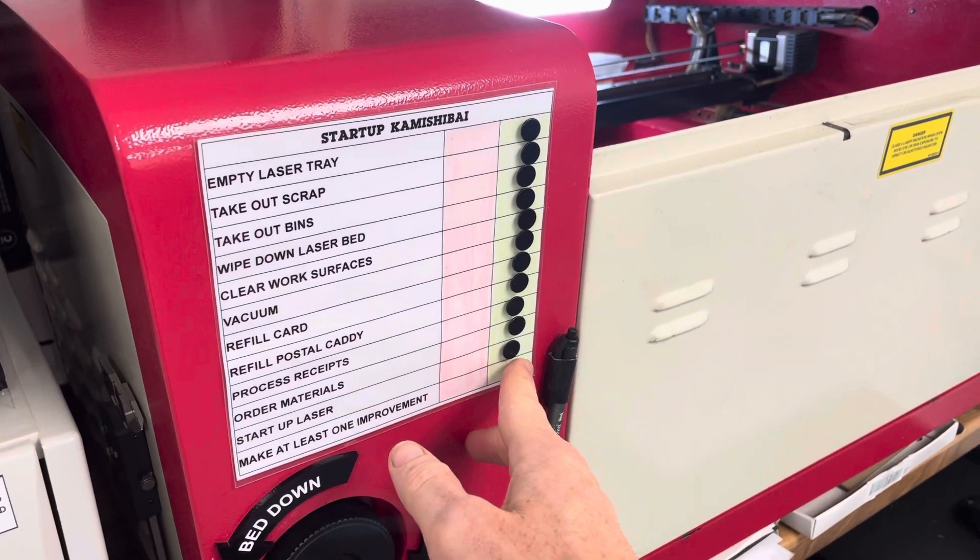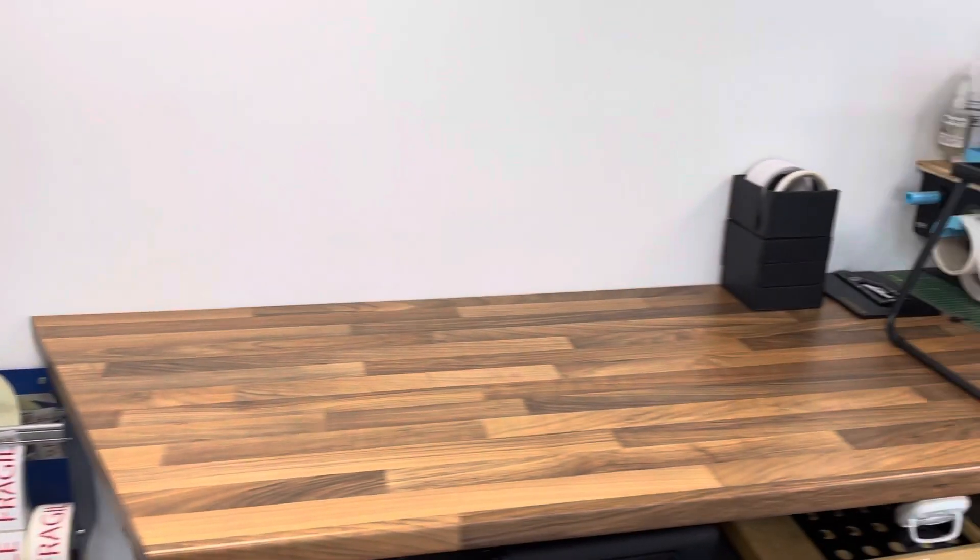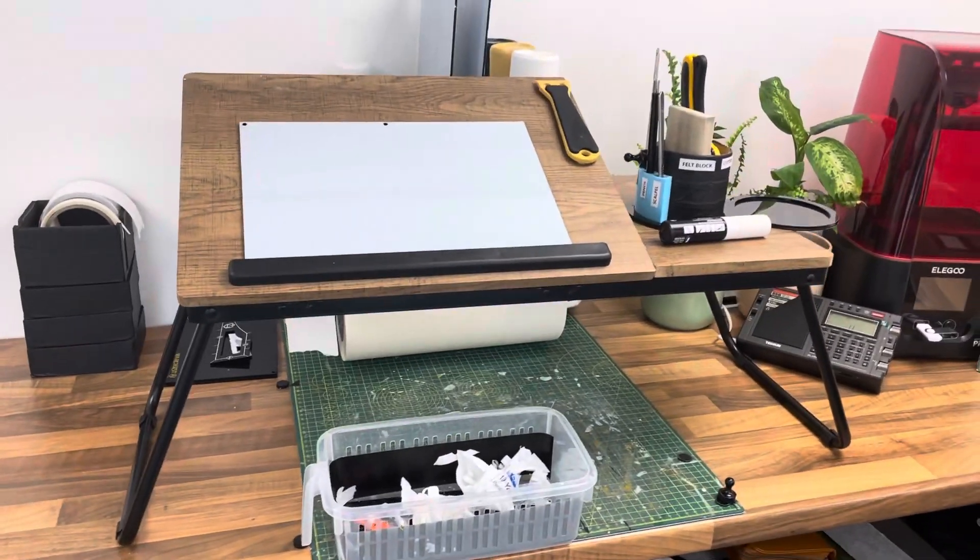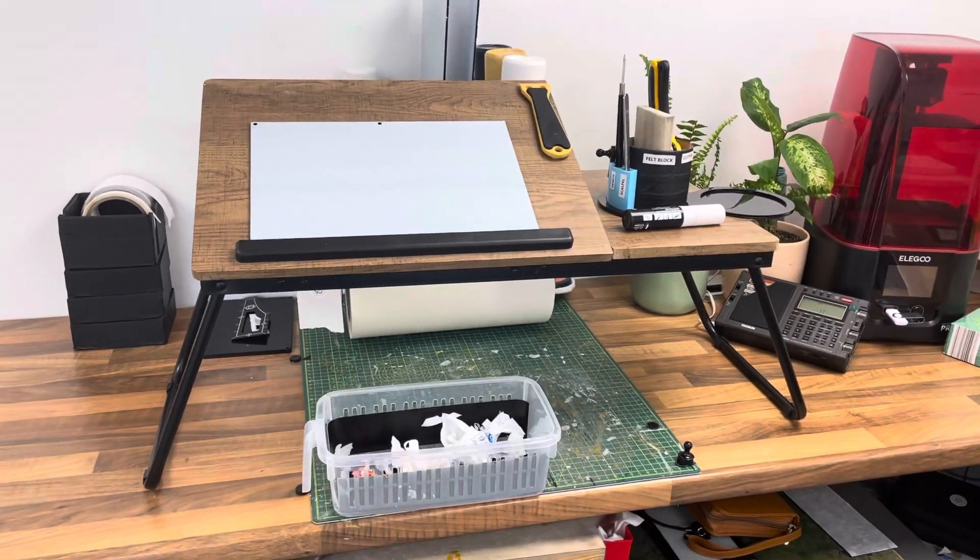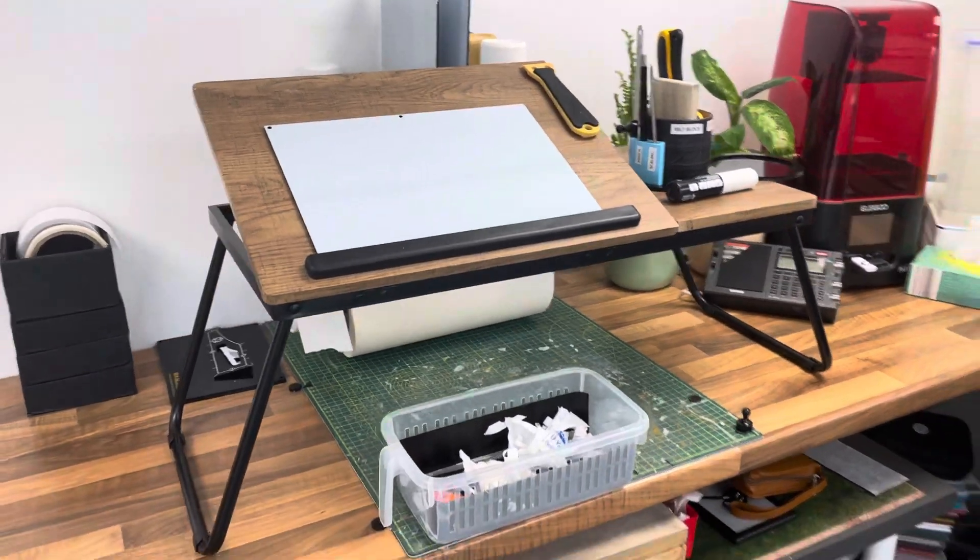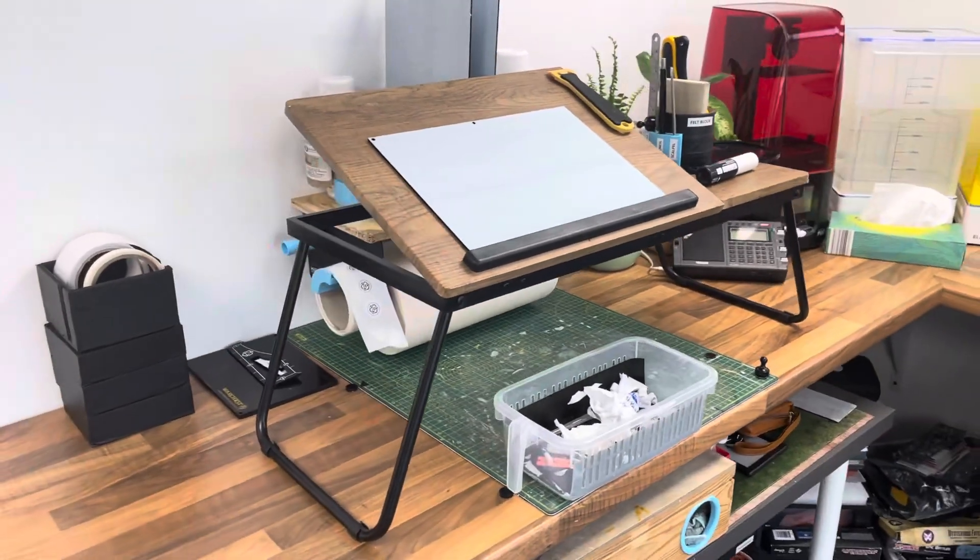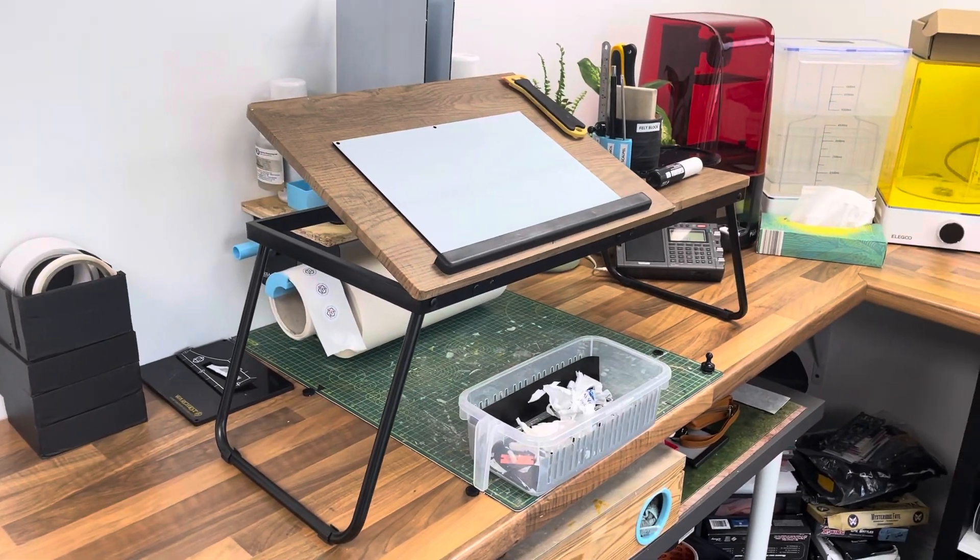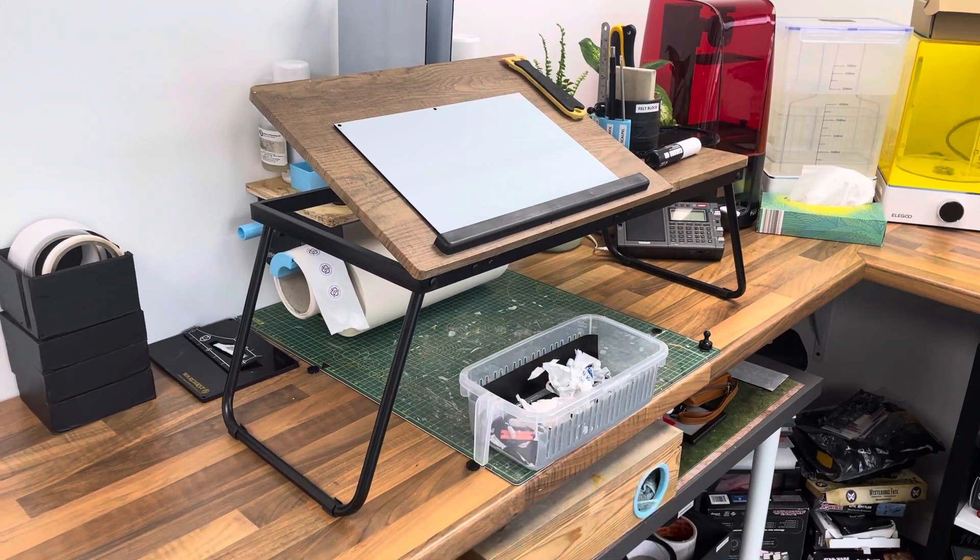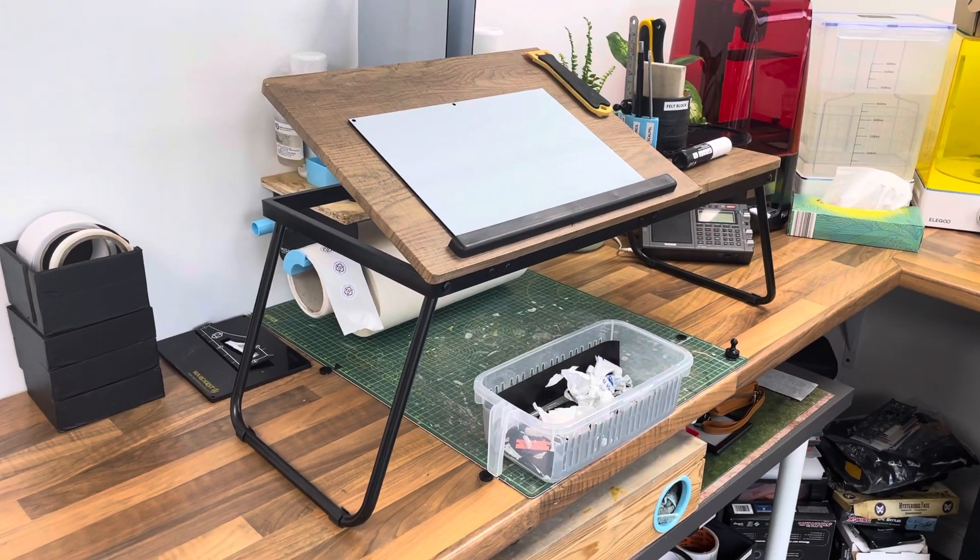I just finished 3Sing and the Kamishibai this morning, and today's improvement is exploring that workstation a little bit more. Back from the Covid times when we all had to work at home, my wife had this sitting desk.